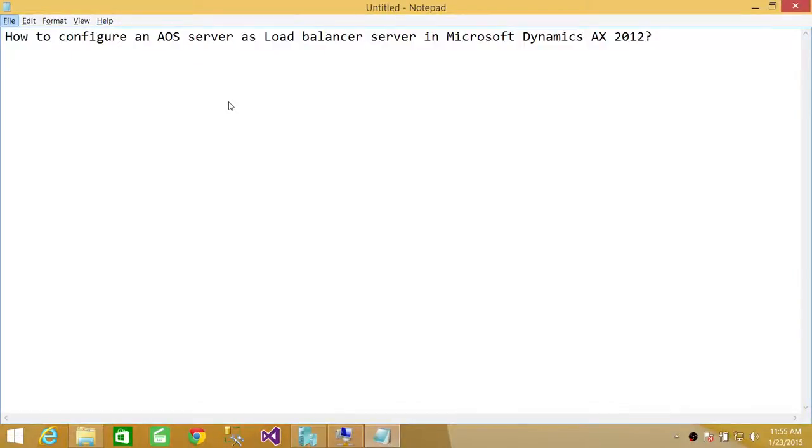Welcome to Tech Brothers. In this video, we're going to learn how to configure an AOS server as a load balancer server in Microsoft Dynamics AX 2012.